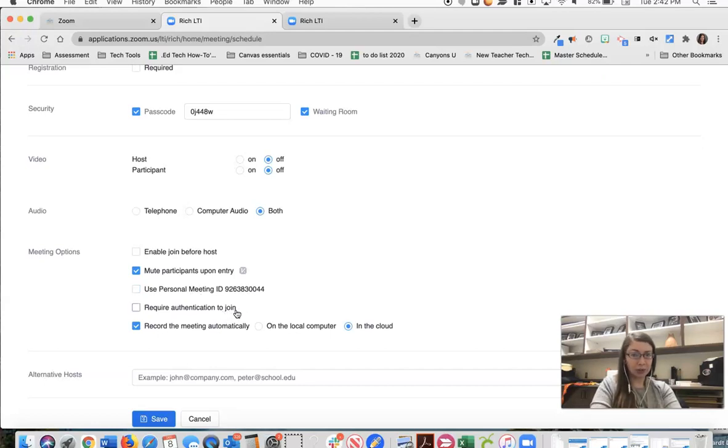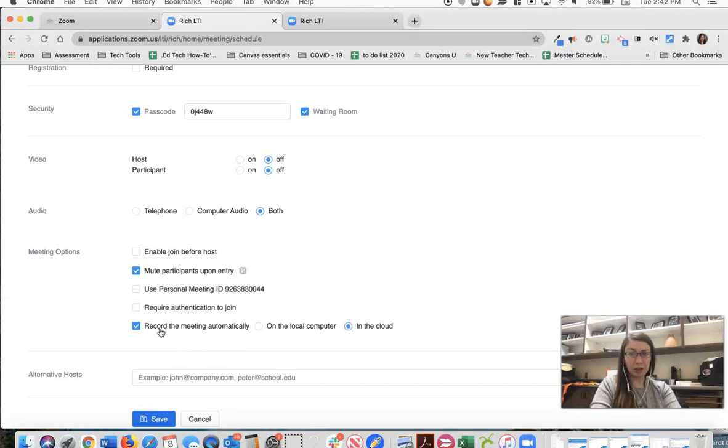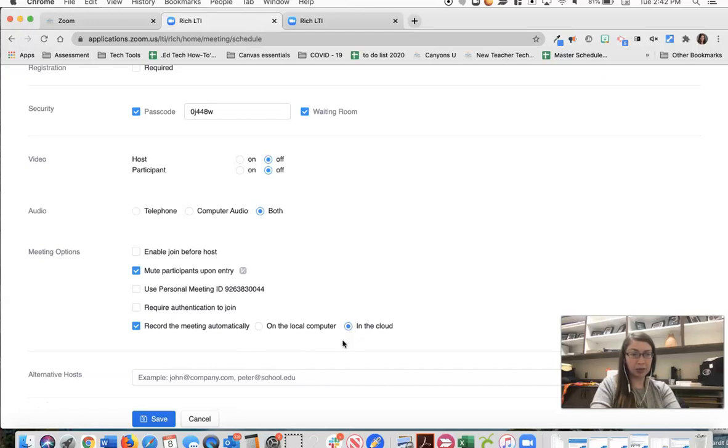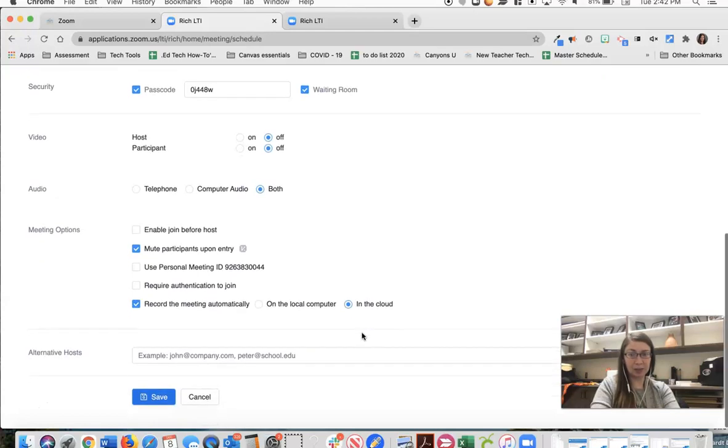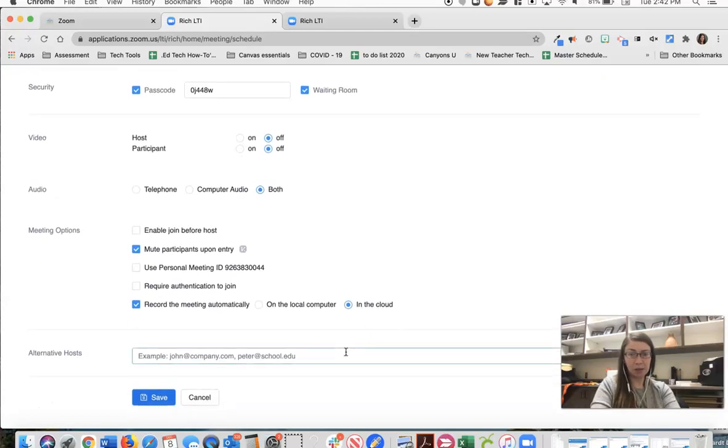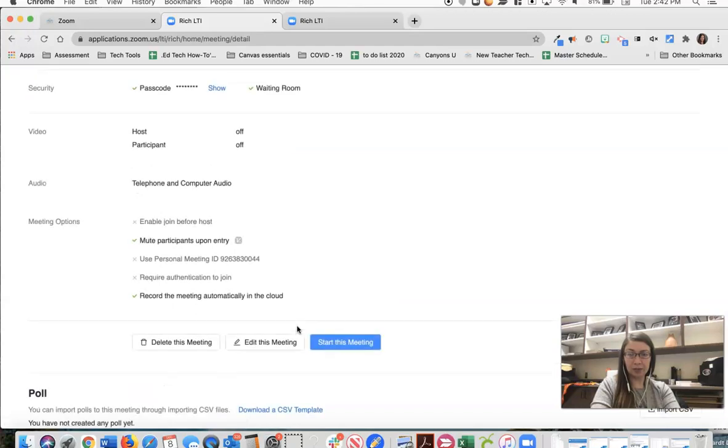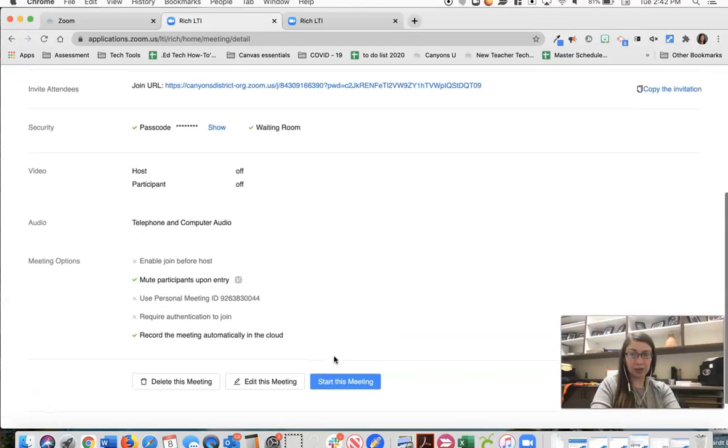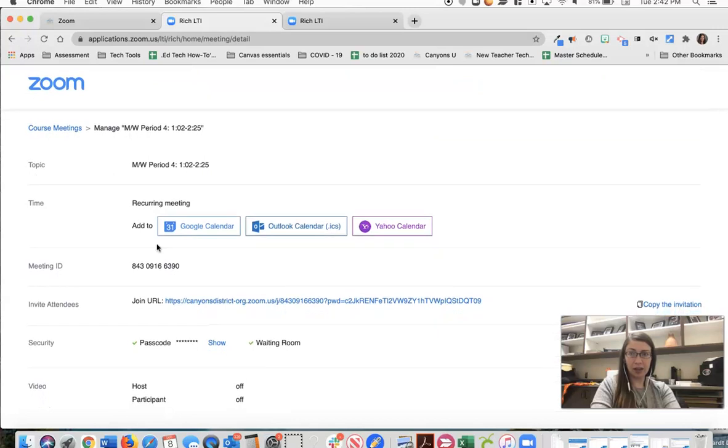We're not going to require authentication and then we are going to record the meeting automatically. I would recommend in the cloud because there are some transcription options when we record in the cloud. It's also very easy for students to access when we do it in the cloud.